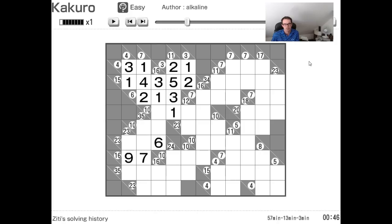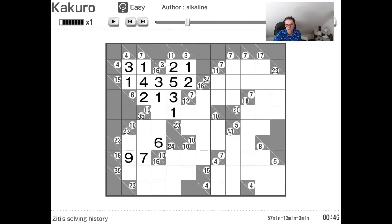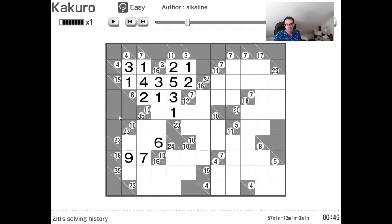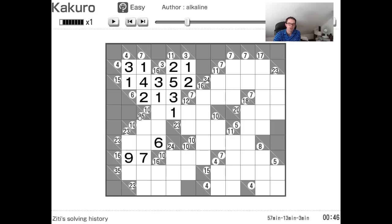So if we just take a quick look at this grid, I mean, I went through some of them already, but 11 in four cells is very common. And that's always going to be one, two, three, and five. 24 in three cells is always going to be seven, eight, and nine. Slightly longer one here, 35 in five cells, that's always going to be five, six, seven, eight, and nine. And you just have to learn these.